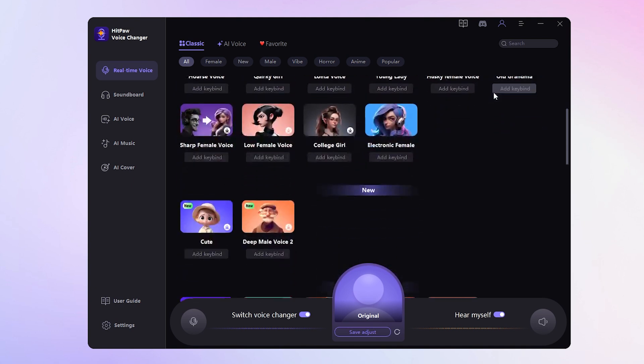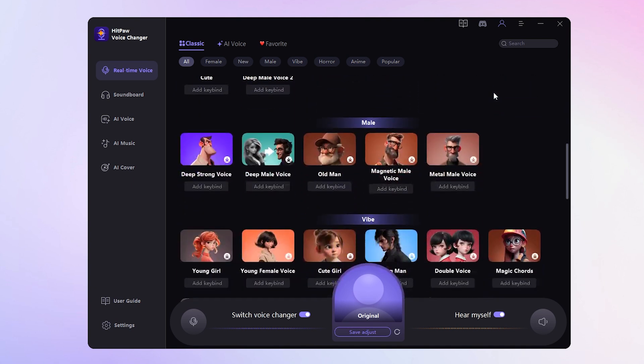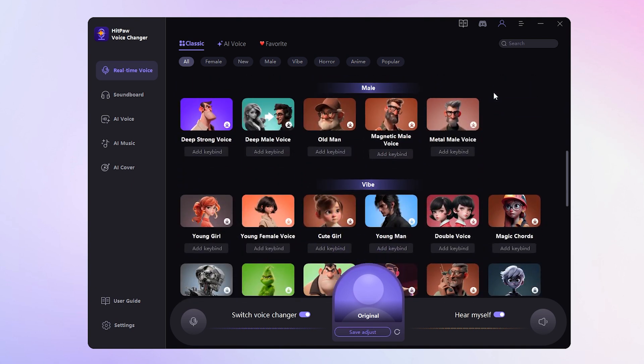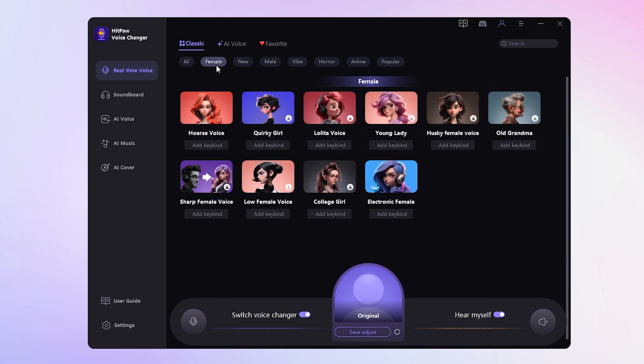Here, you can pick your favorite voice effects and apply them. For this demonstration, we want to change the voice to a female. There are many different female voices to choose from.